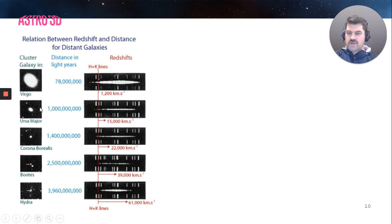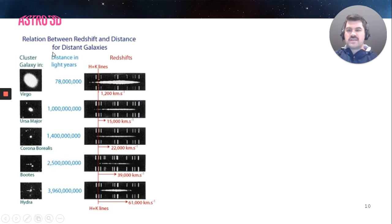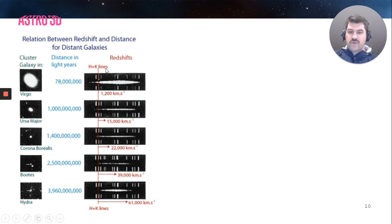To contrast that with an object in Hydra: its distance is about 4 billion light years, and its recessional velocity was 61,000 kilometers per second. You can already see there's a relationship between the distance — how far something is away from us — and its recessional velocity, which we determine by the red shifts of its spectral lines.